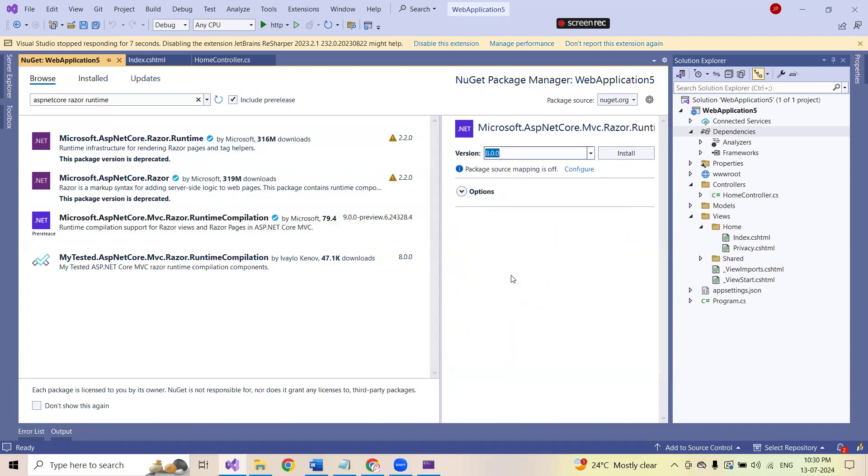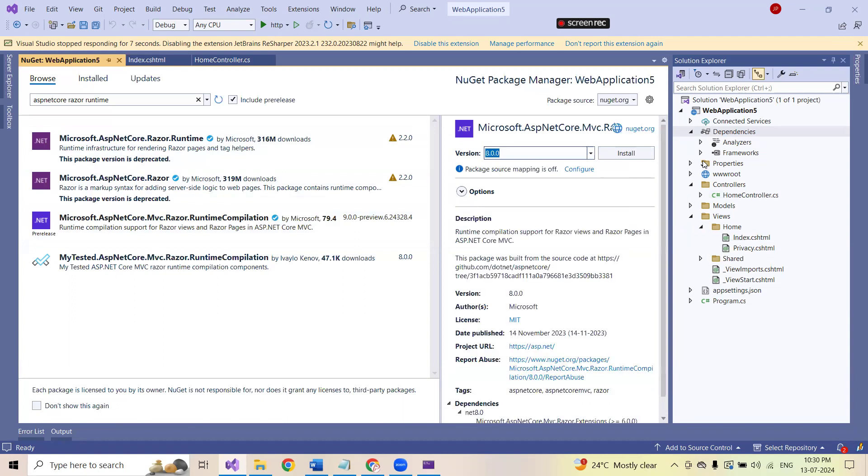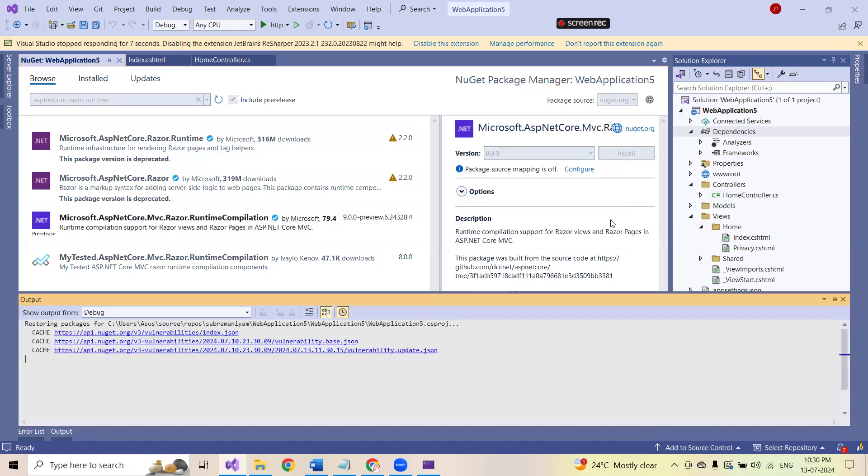And please select the version. As I have created the 8 version application, I'm choosing this 8 version for this runtime compilation also. Click on install.